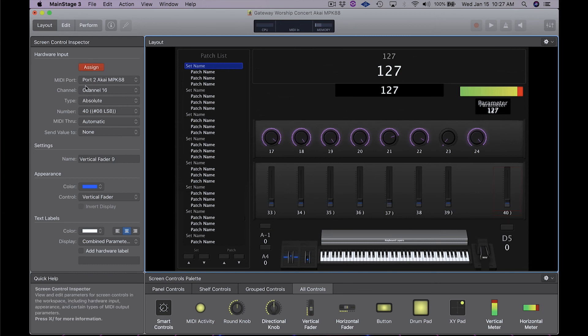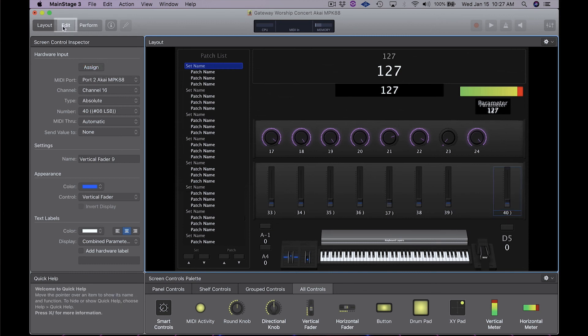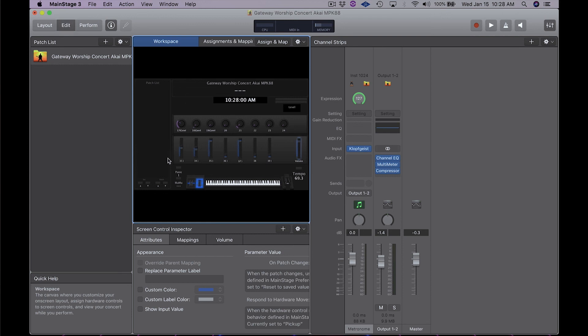And then I can unassign the assign button, go back to edit mode, and now I'm ready to start going. So now we know how to set up and assign everything in Mainstage, now we get to have fun.